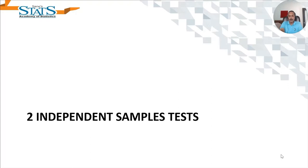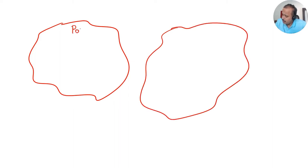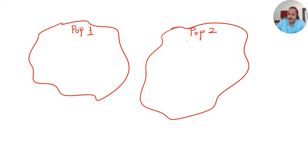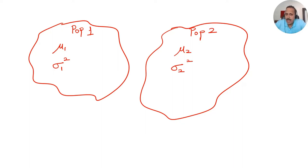In this video we will be learning about two independent samples tests: tests for variance and test for mean. Consider two populations, population one and population two, both following a normal distribution. The characteristics of both populations are arithmetic mean mu and variance sigma squared. Let mu one and sigma one squared be the mean and variance for population one, and mu two and sigma two squared for population two.